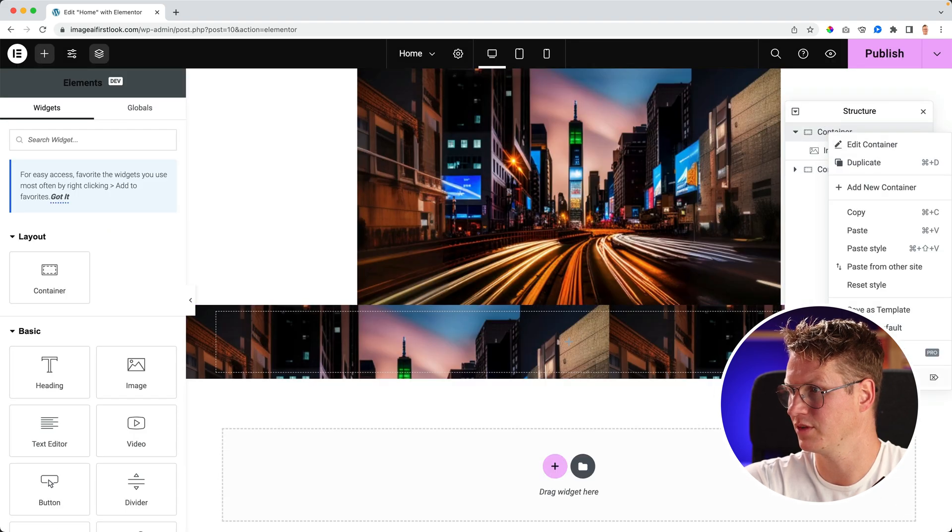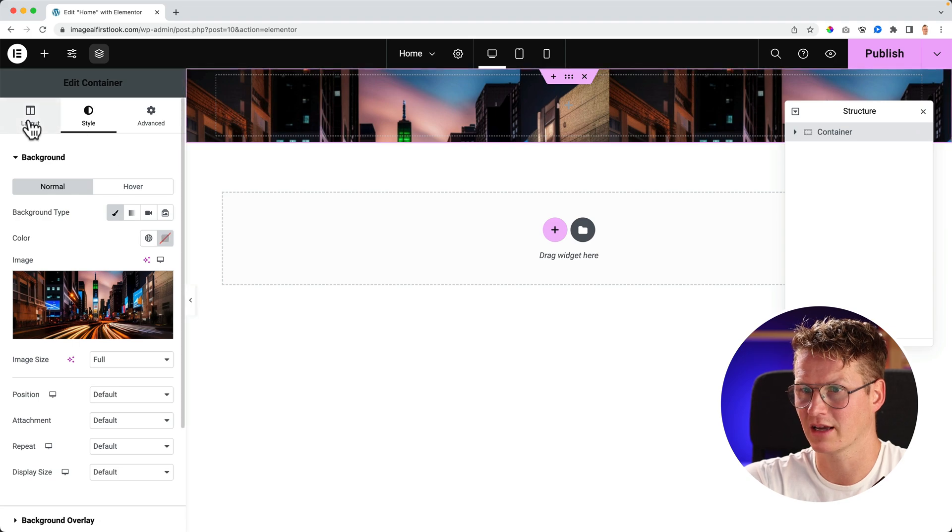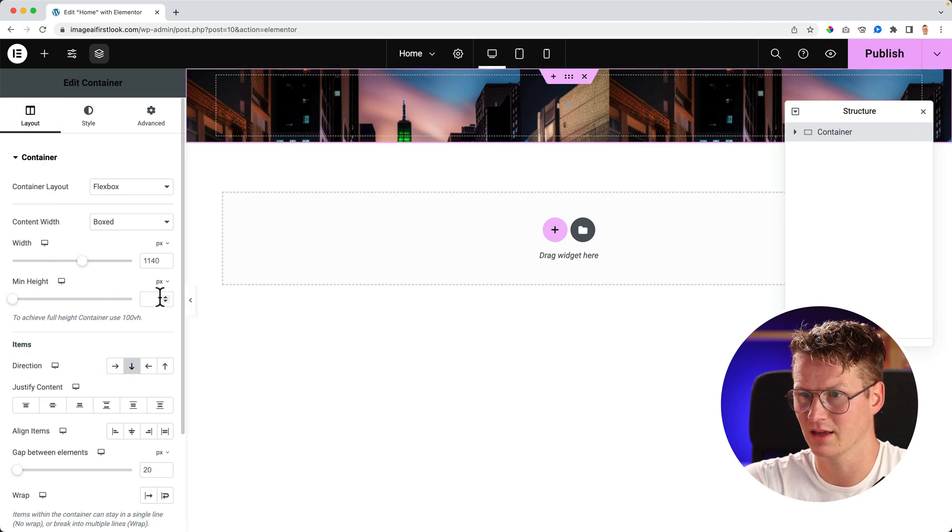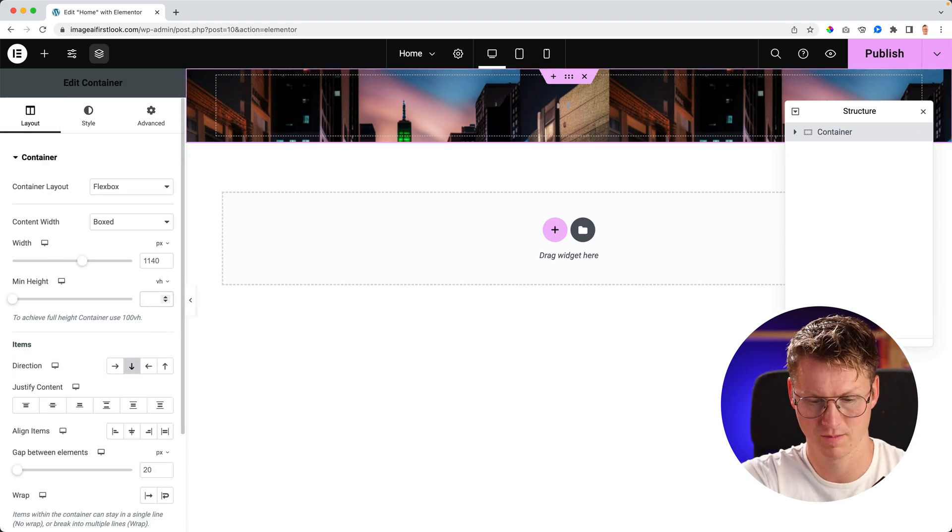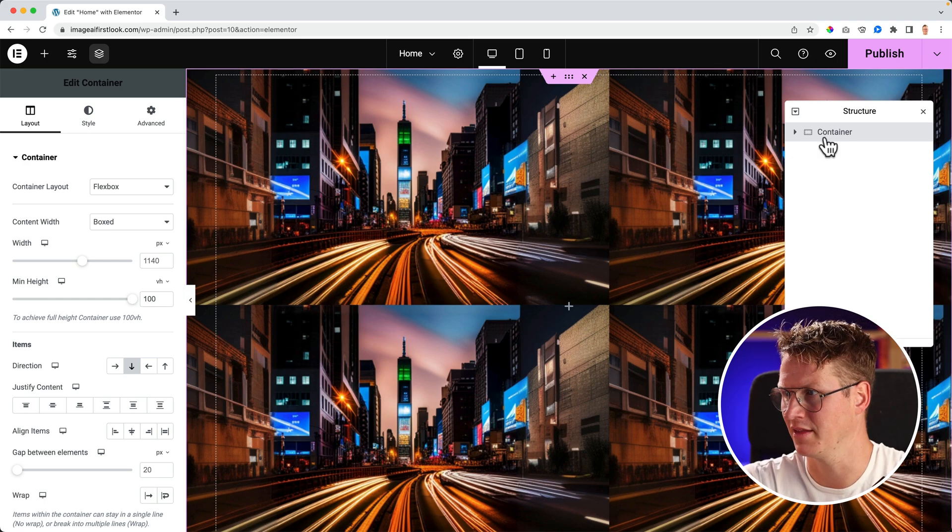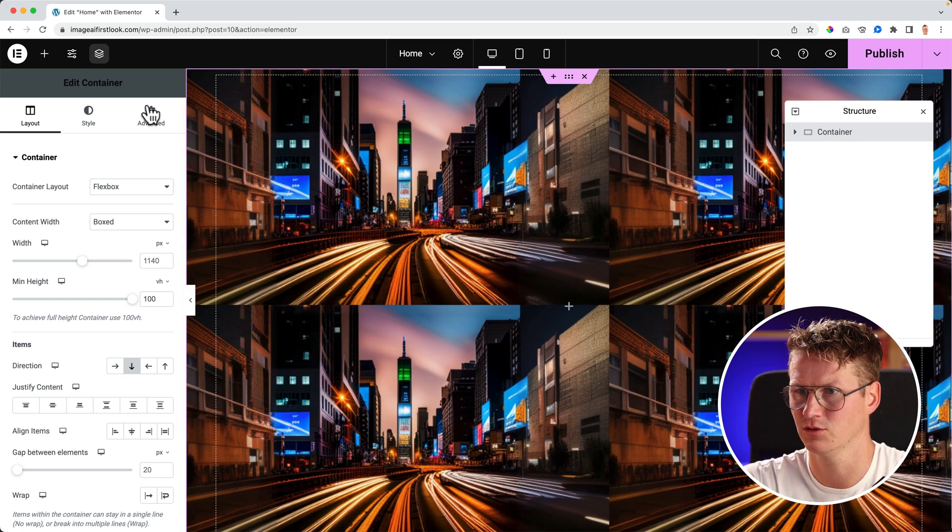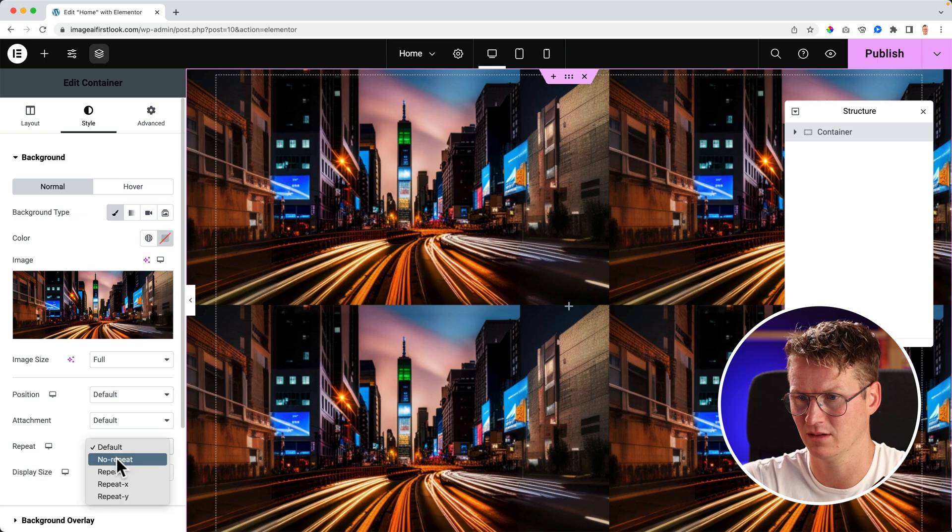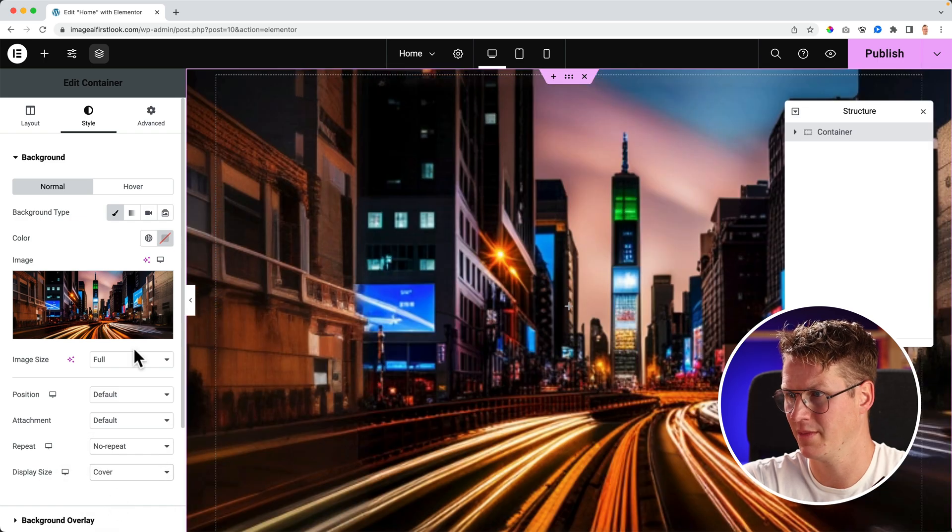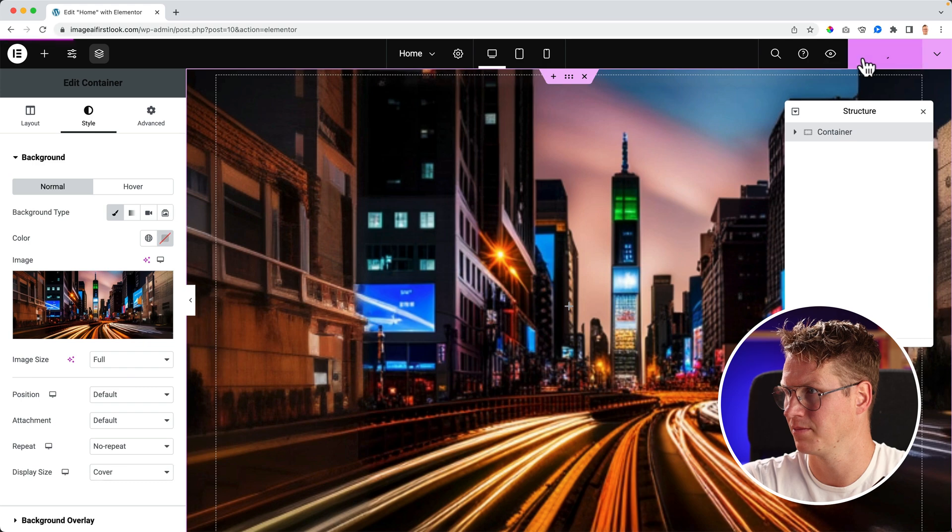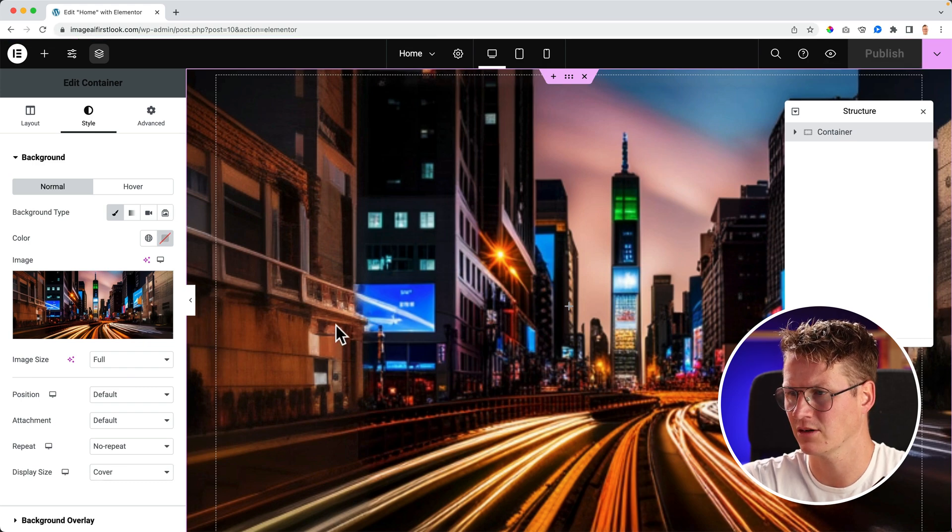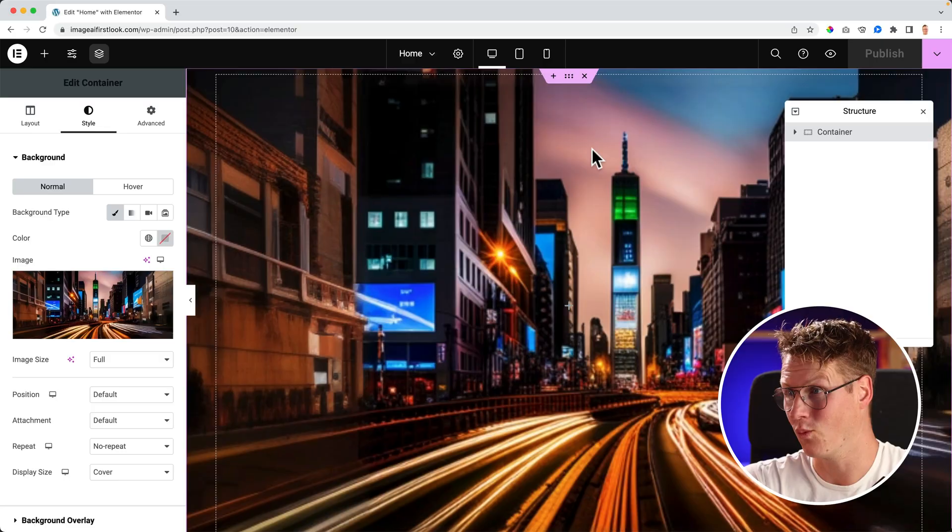So let me remove this container over here. I can say make it 100 viewport height. And then I should go to the style, make it cover background.